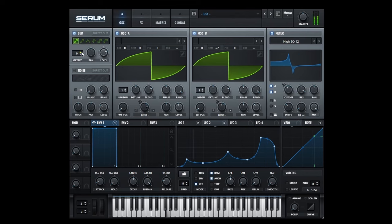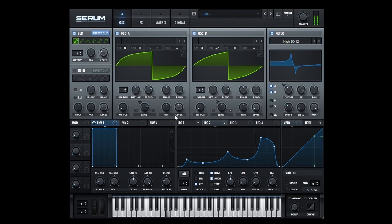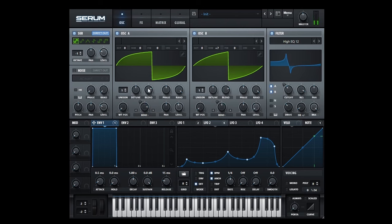It all started with me working on some bass patch in Serum. I ended up with this crispy-sounding levitating cadence tone.